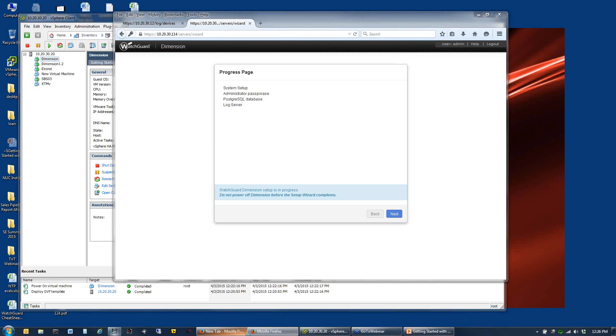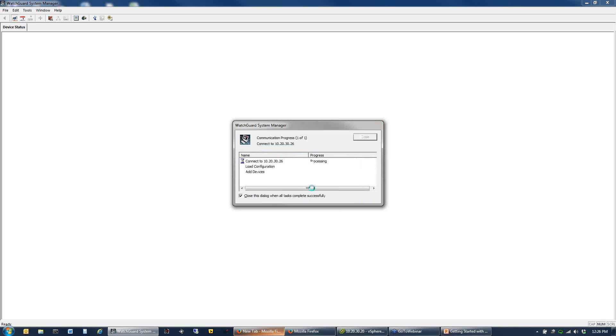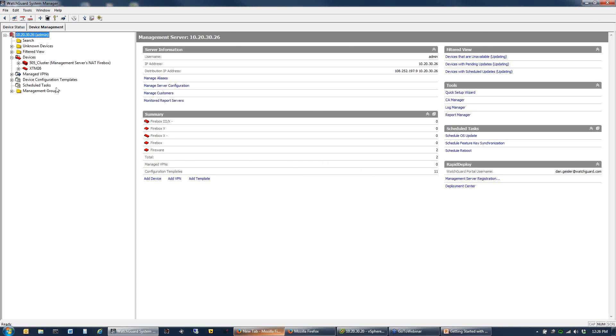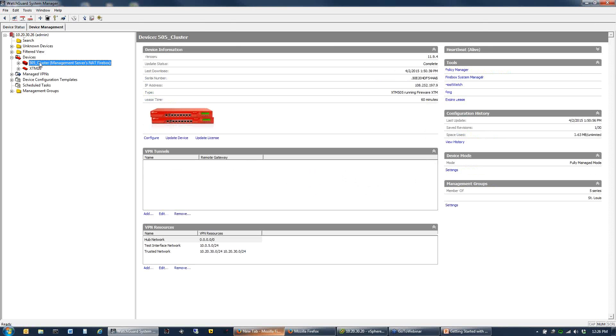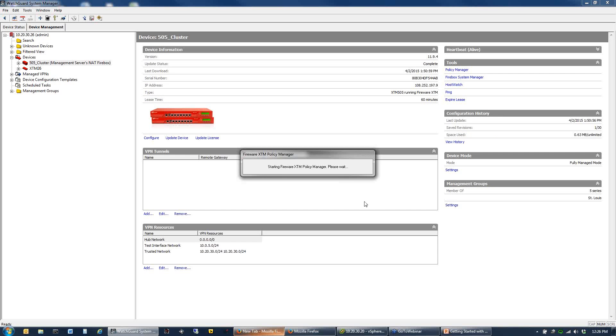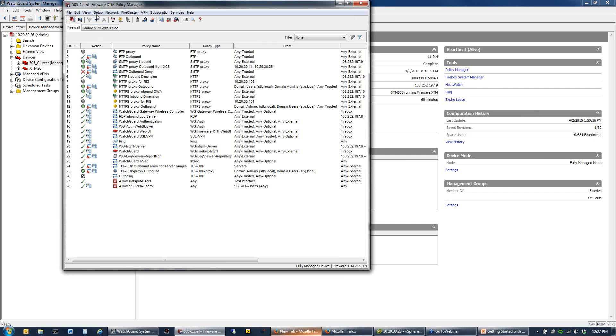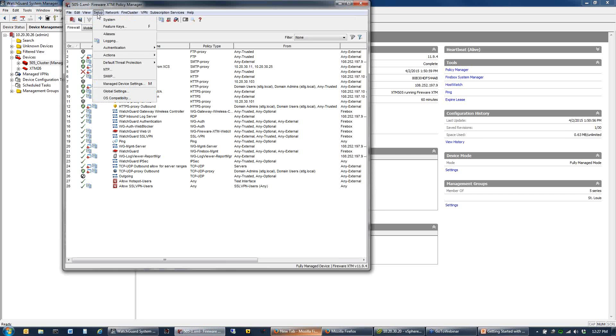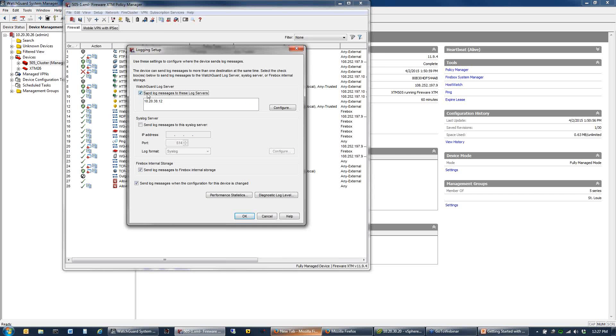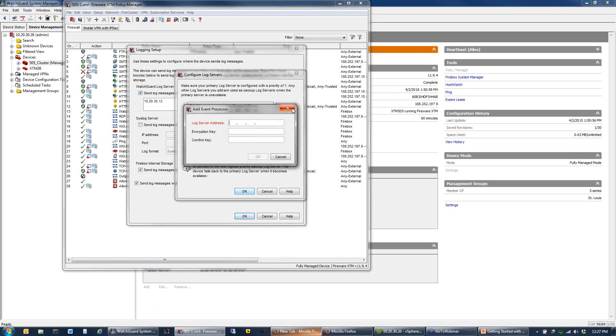The last piece of this is we've got to point our firewall to it. We want to actually collect the logs. I'm going to open up my policy manager for my primary firewall. To point our logs over to dimension, go to setup, go to logging. Normally you would see this blank. You check the box, configure that. When you add that in, it would be 10.20.30.13 and the encryption key. This is what we just set in our wizard to get the communications between the two boxes encrypted.